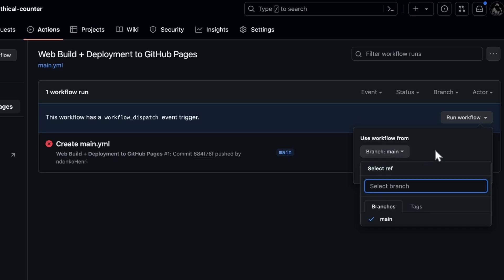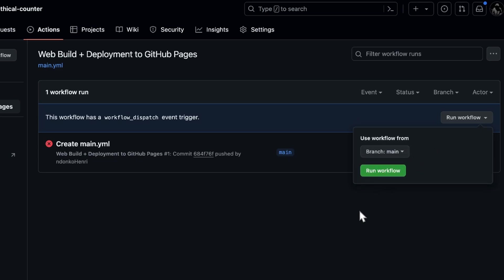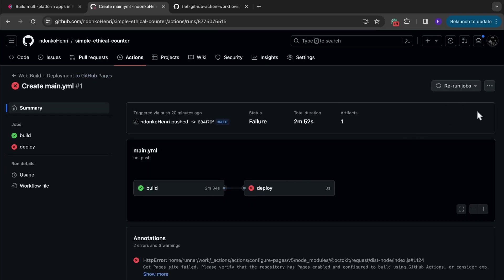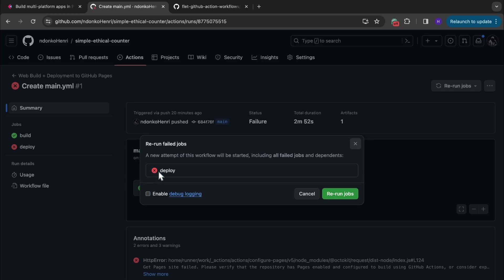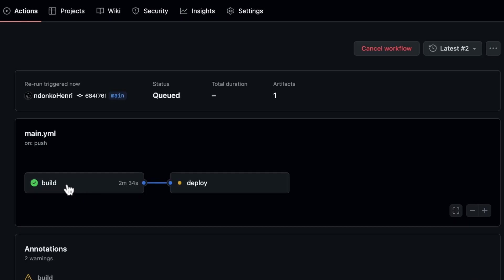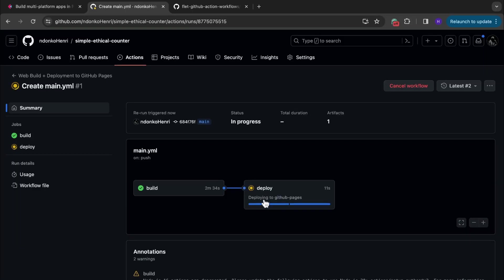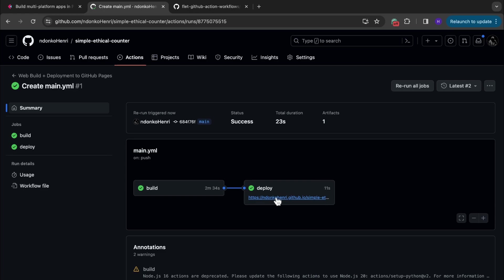You click on 'Run workflow,' select the branch, and click 'Run workflow' — it's going to run the workflow from scratch, rerunning all jobs. In this particular case I just want to rerun the failed deploy job, so I'm going to use the first method: click on 'Rerun jobs' and select 'Rerun only the failed jobs.' The build was already successful, so now it is working only on the deploy. As you can see it's a success — here is the link to the application. I'm going to right-click and open in a new tab.